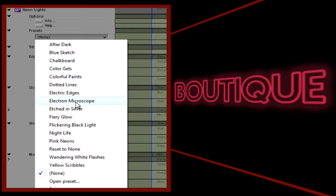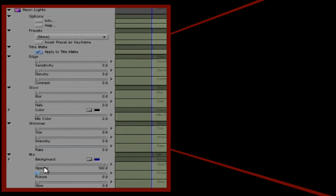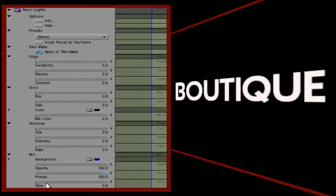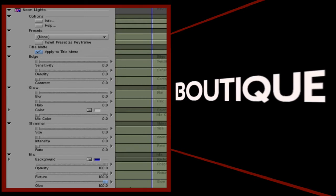There are a couple of values that I have to set before we can see any results, and those are picture and glow, which determine how much of the original picture and how much of the glow is mixed into the final output. Let's set both to 100 for now, and let's set the glow color to blue, and the mix color value to 100.